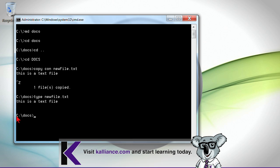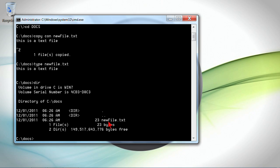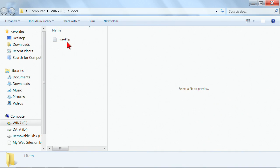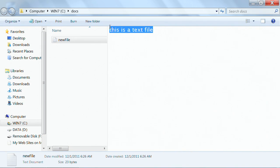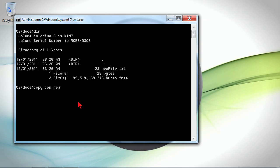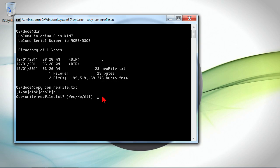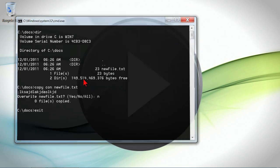Notice something: I created the file with a capital F but displayed it with a lowercase f. When I do a 'dir' it shows it with the capital F — the way I typed it. What I'm trying to say is that Windows is case insensitive. It doesn't care what case the filename is. If I try to create the same file twice using copycon with a lowercase f, it will ask if you want to overwrite, because it doesn't distinguish between the capital F and the lowercase f.